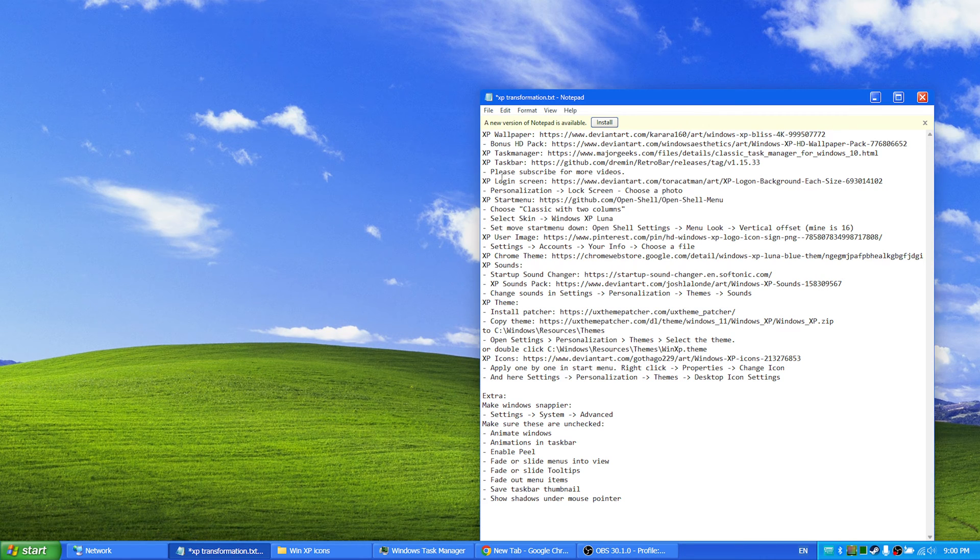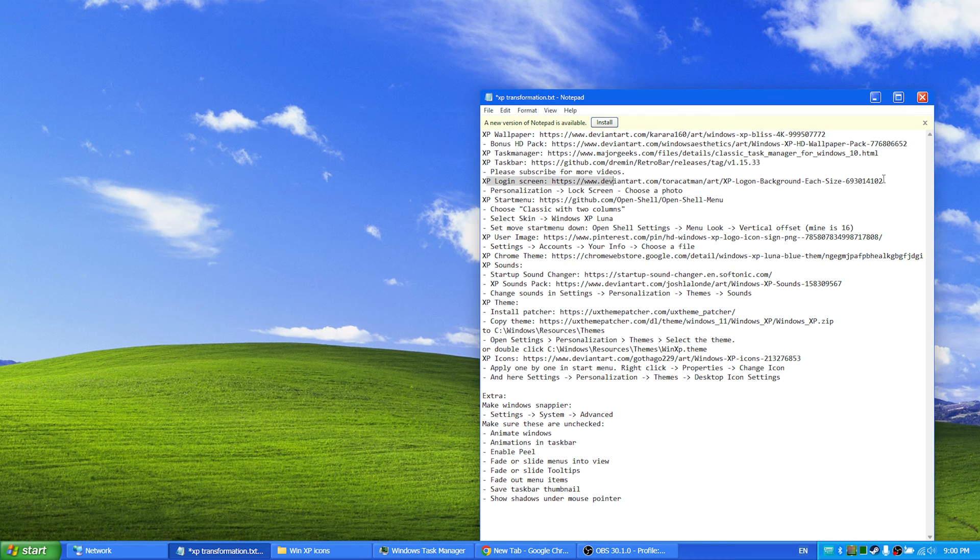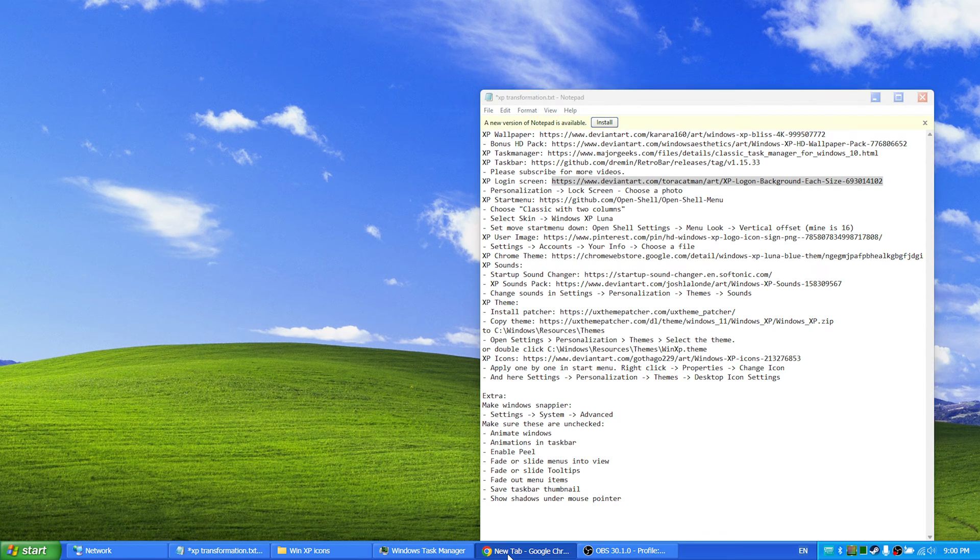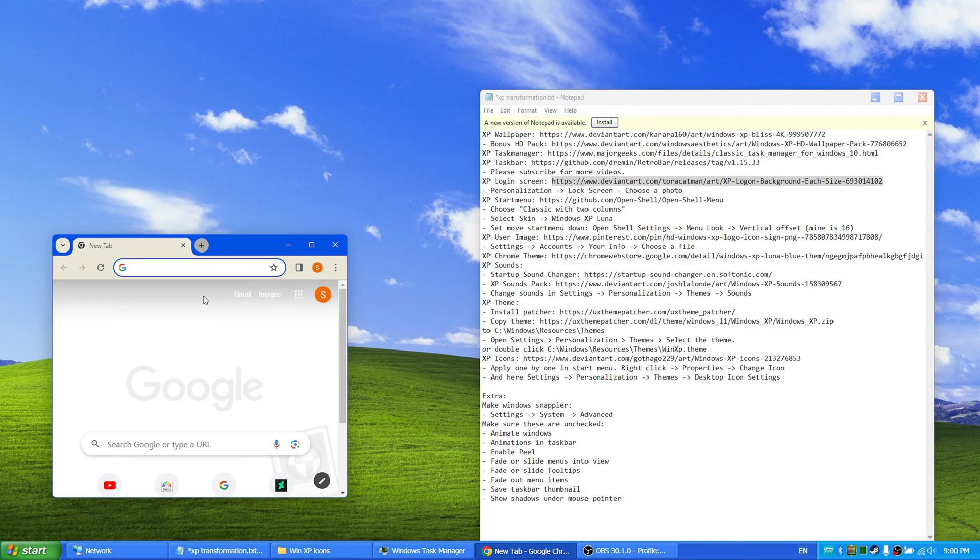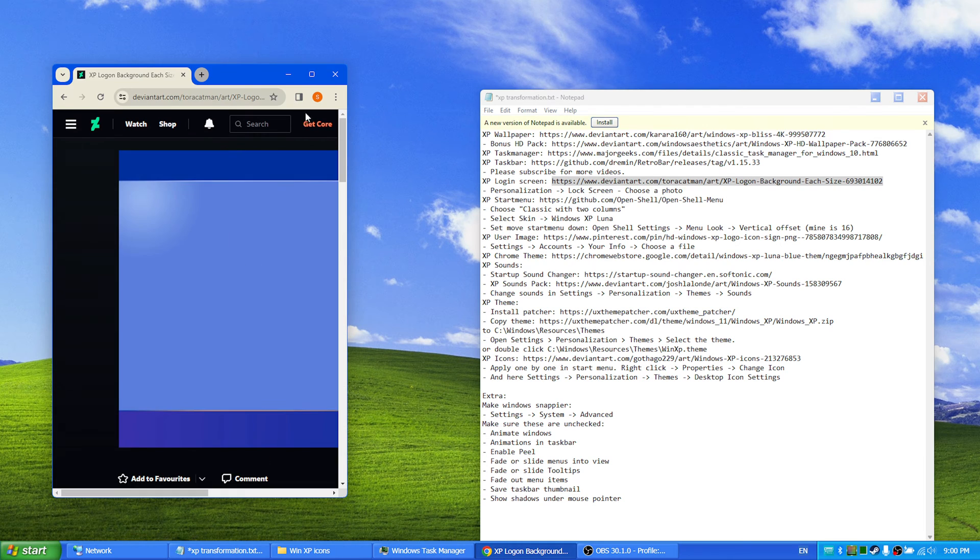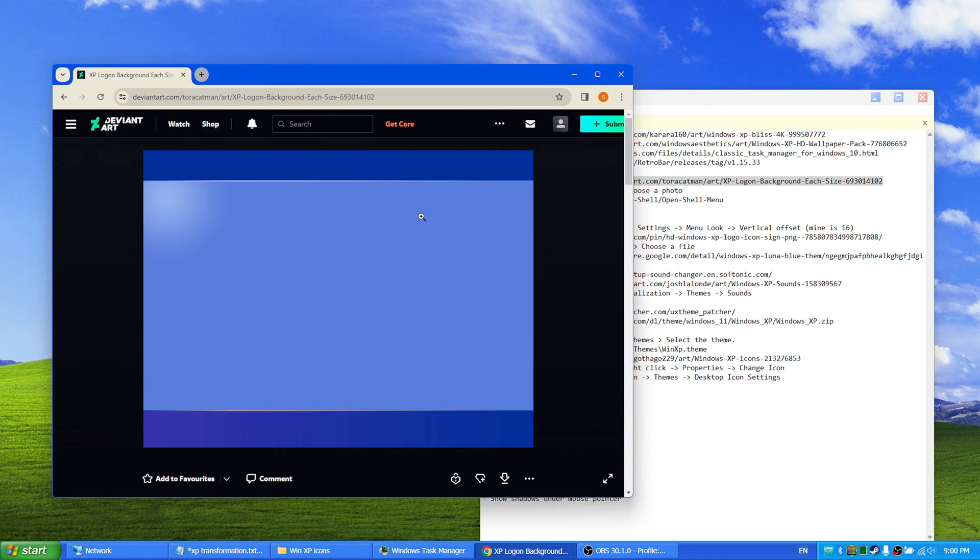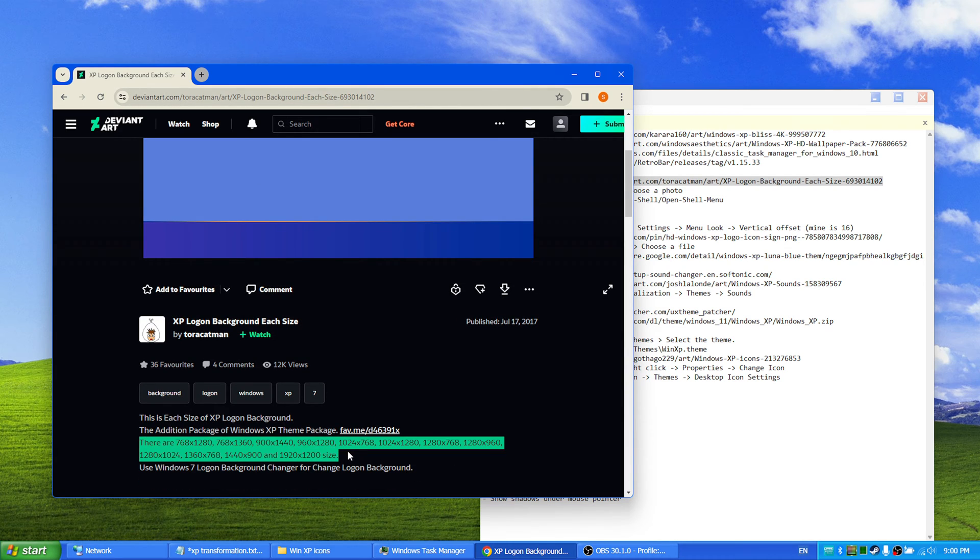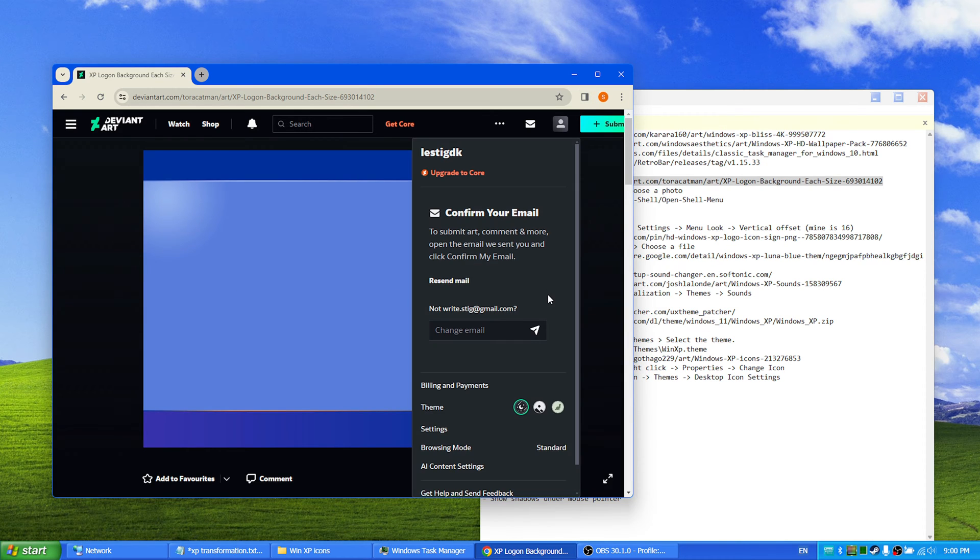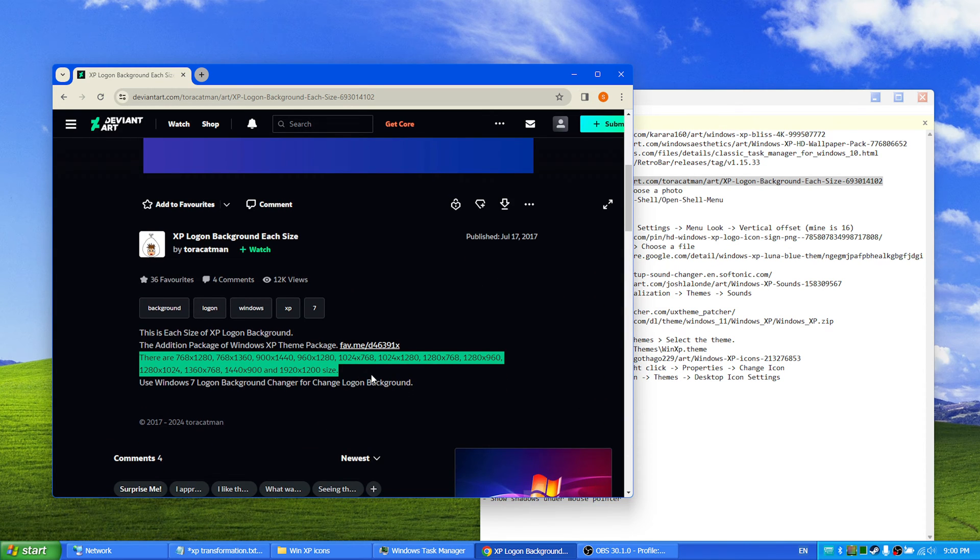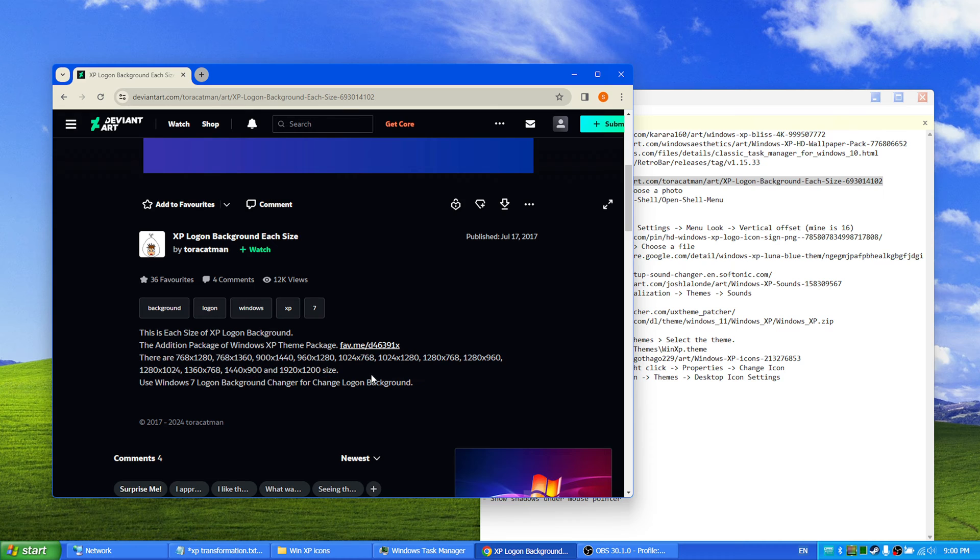Next there is a lock screen that you can download which gives you the blue login of Windows XP, which is right here. So just download the pack and use the image that has the correct resolution for your display or at least the correct aspect ratio.